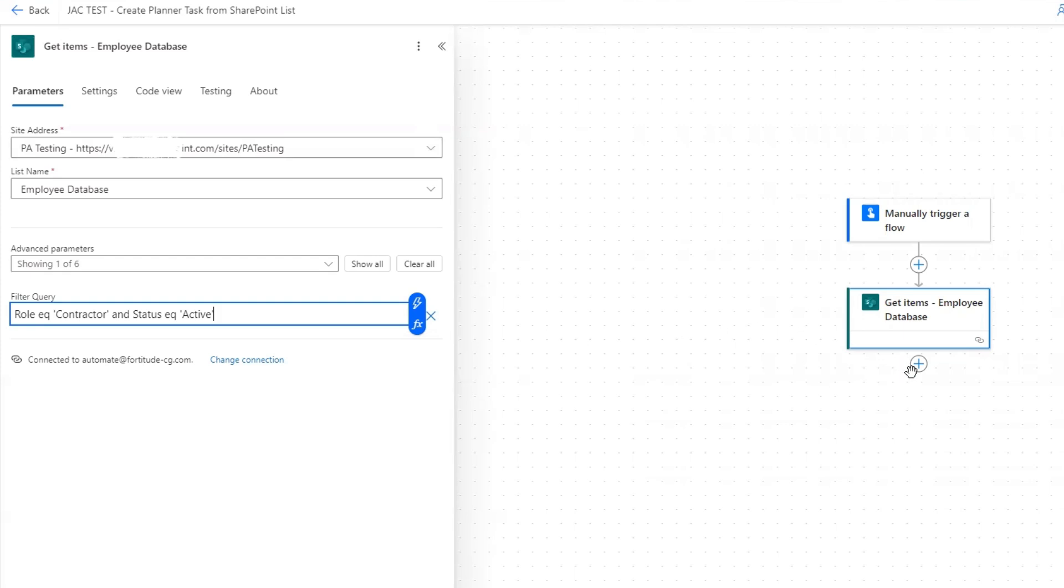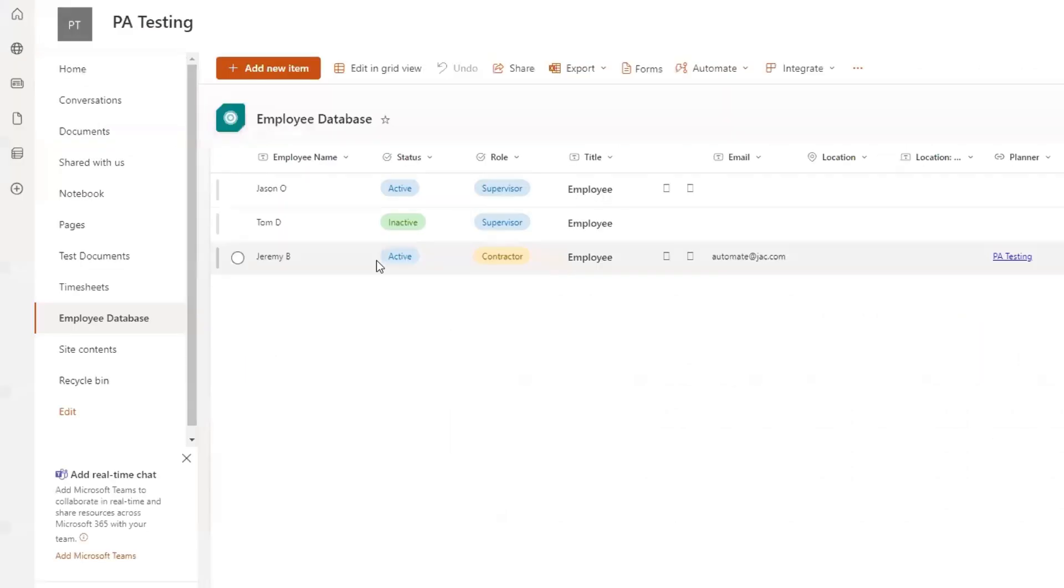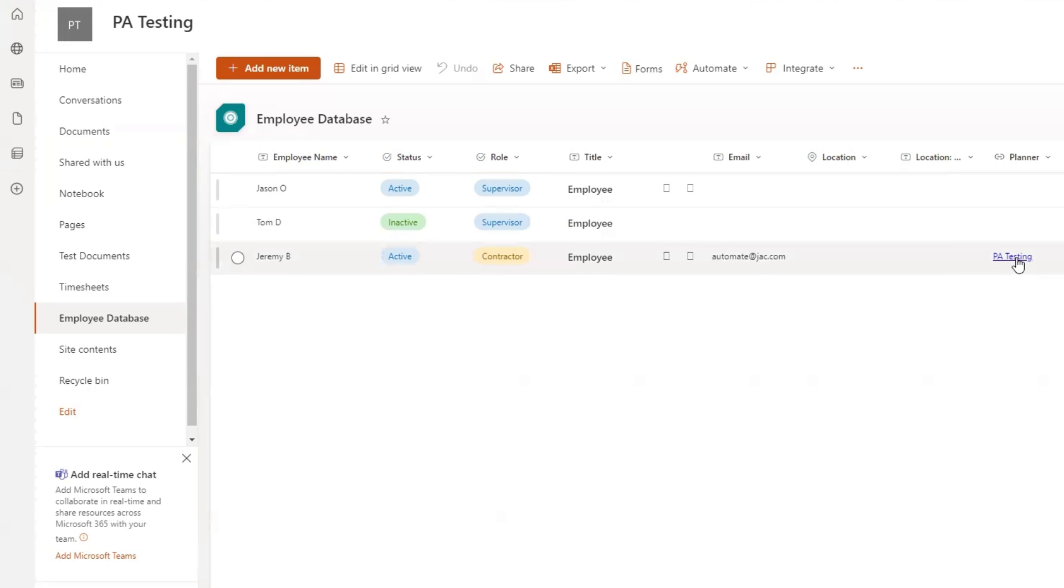Now that we've done that, we need to set up an action that will compose the plan ID of this person in this row here. As I mentioned, we have a URL that we can extract the plan ID from.